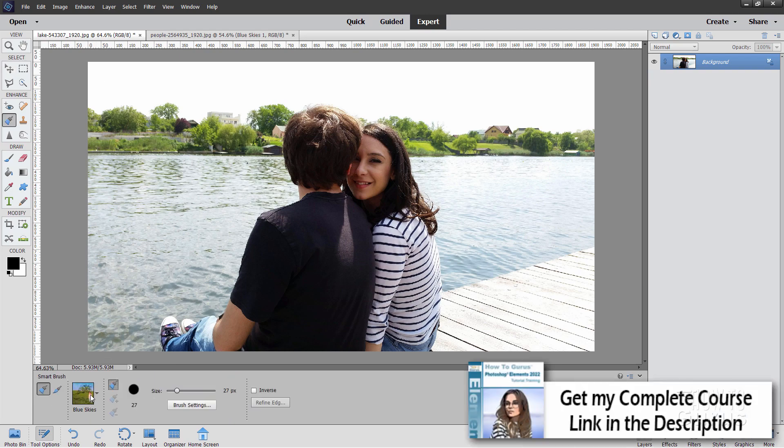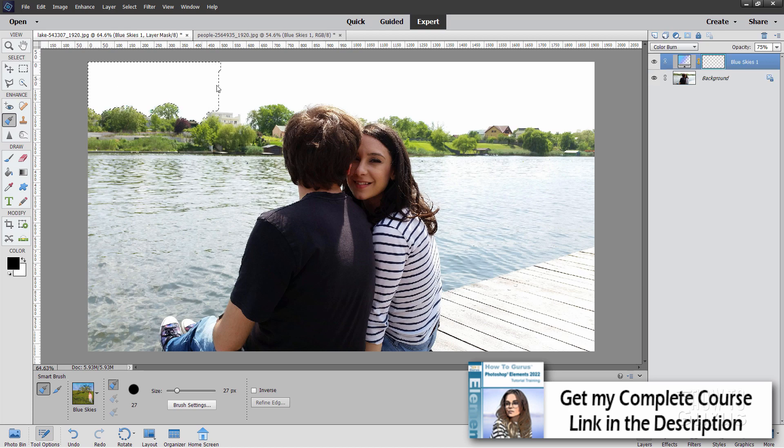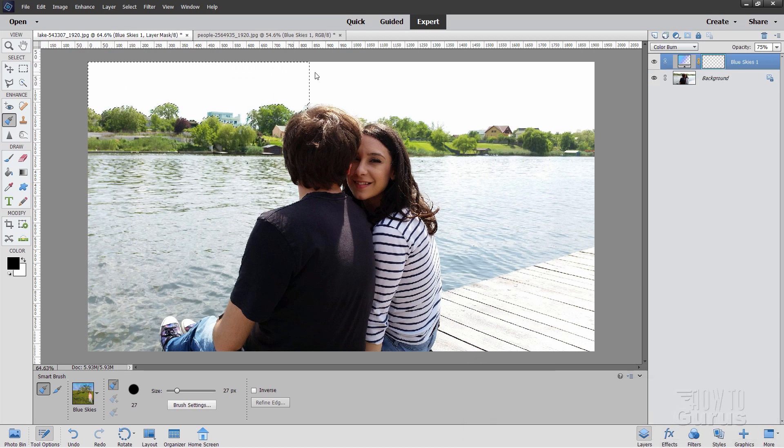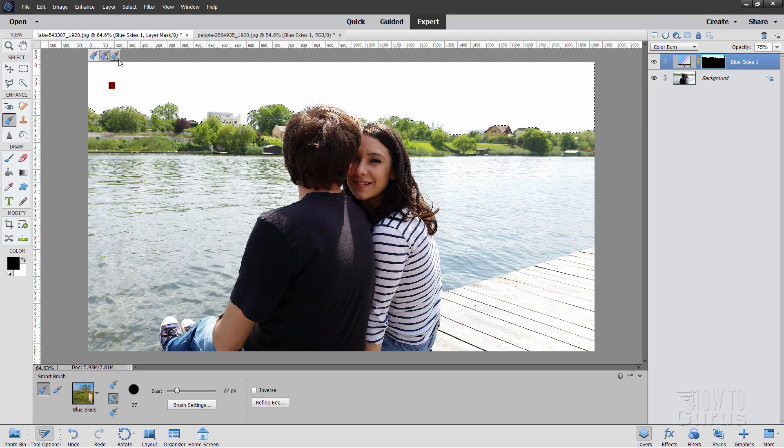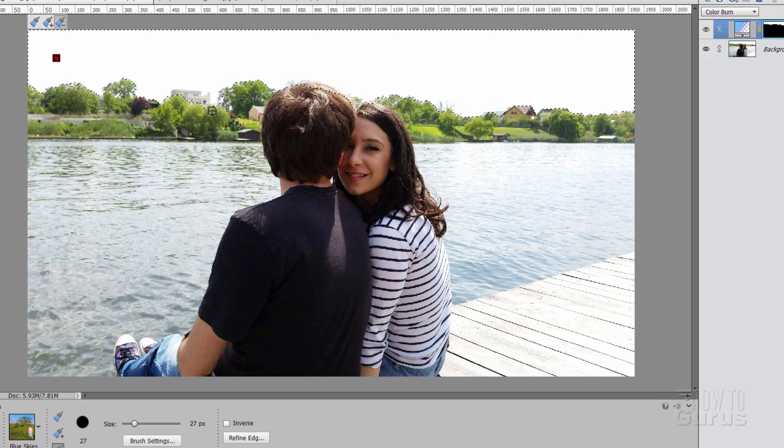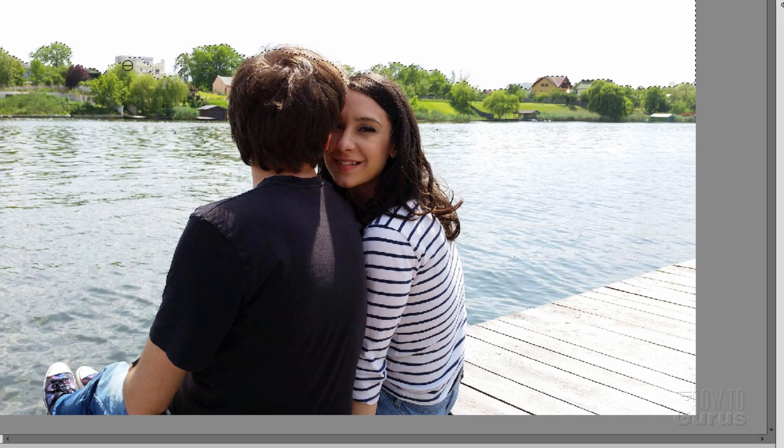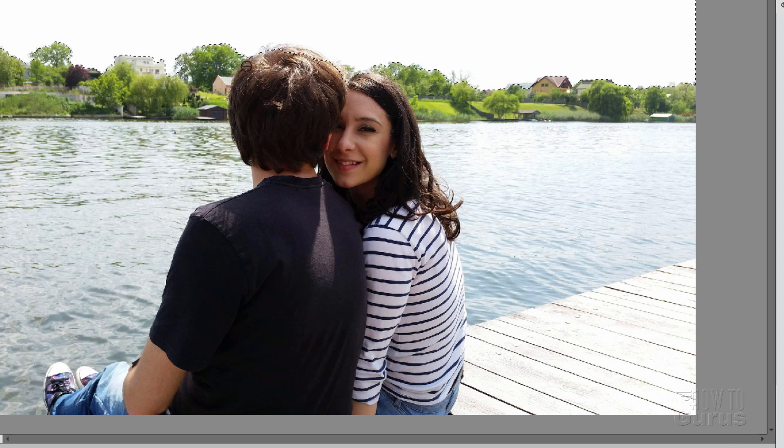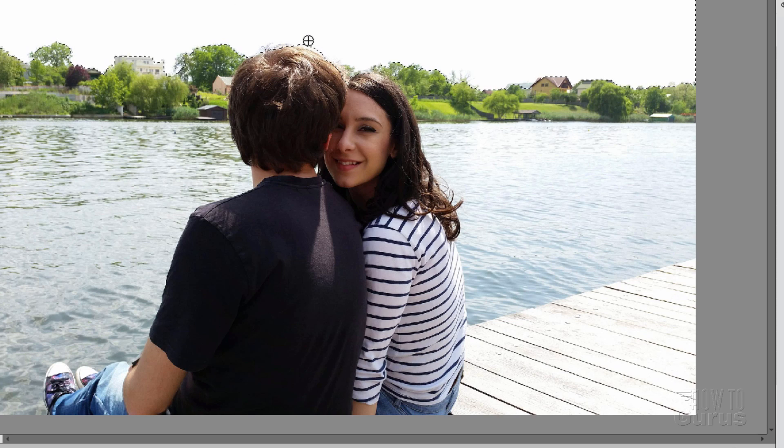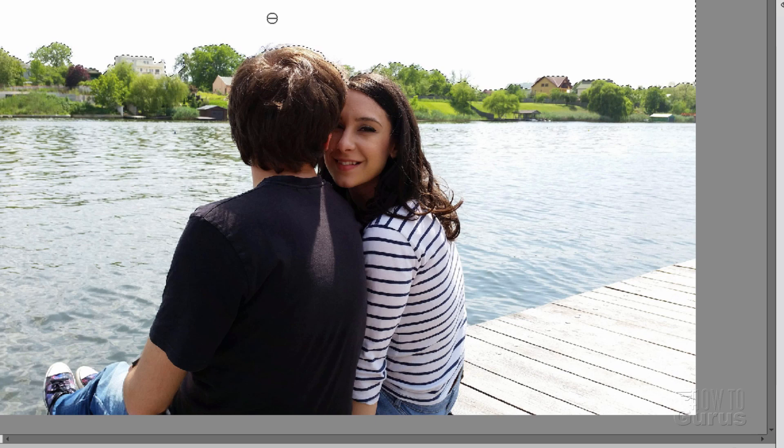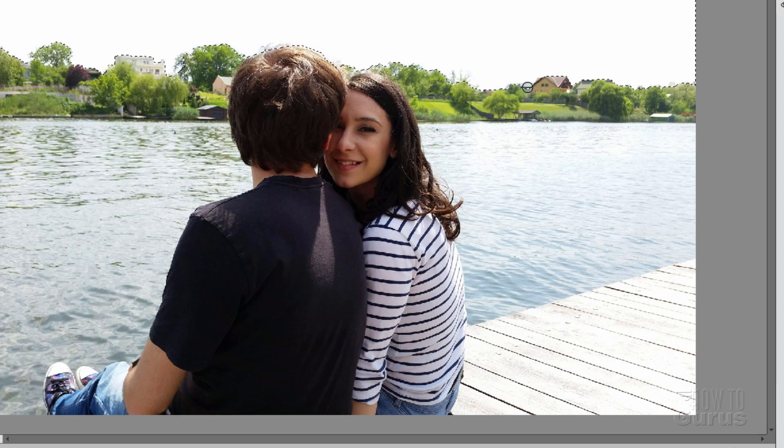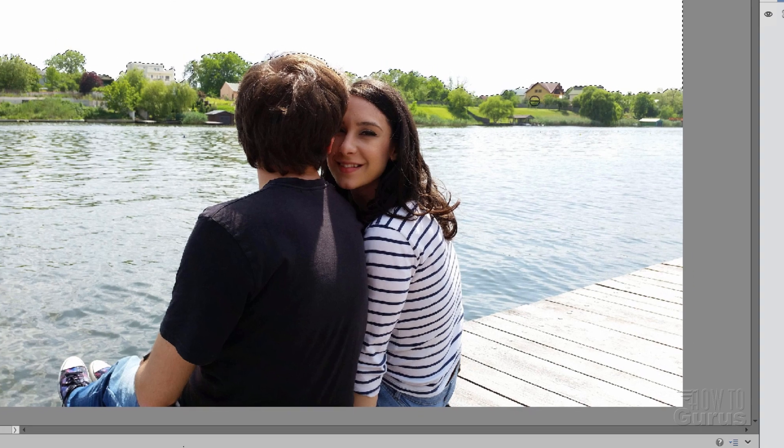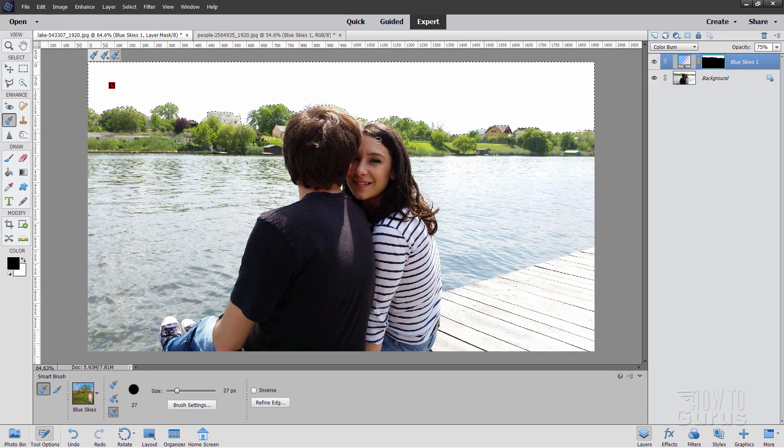So we'll go back over to our tool. There it is. It's still set on the blue skies. And I'll just brush into the sky up here. Just go clear across like that. There we go. And let's fix some of those spots. Go back to the minus brush. And let's get that building out of there. And there's a little bit of his hair right here. I'll take that out. Went a bit too far. I can bring that back in again with the plus brush. There we go.